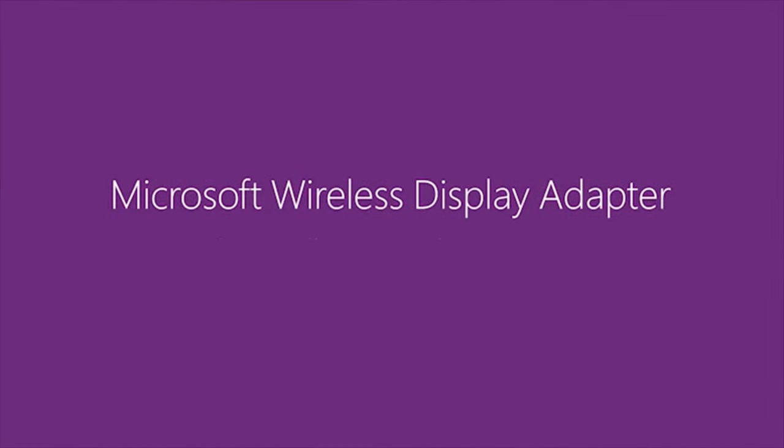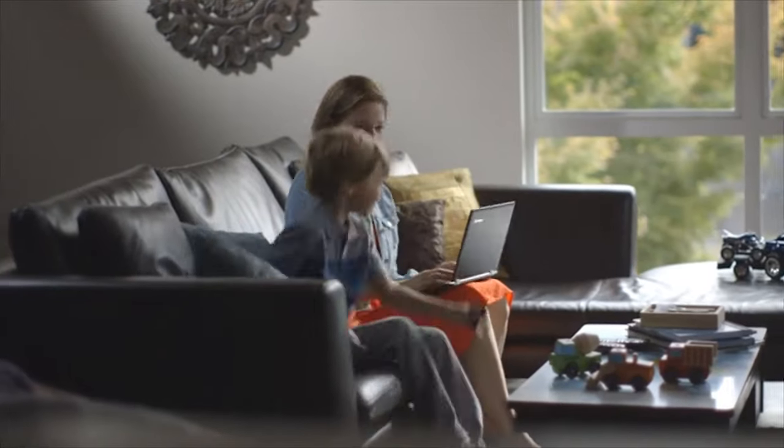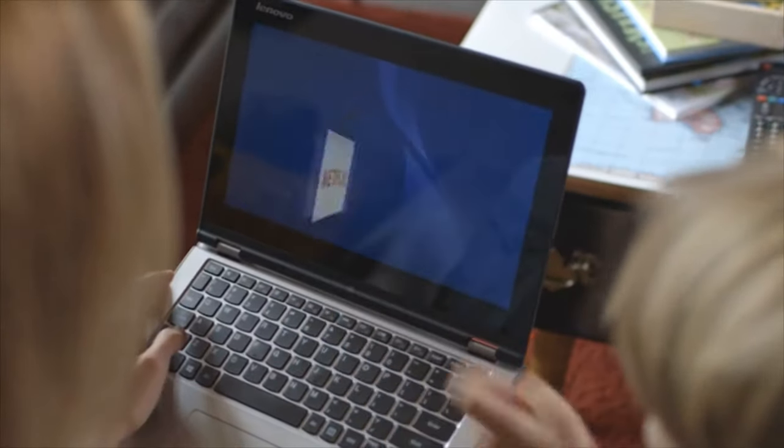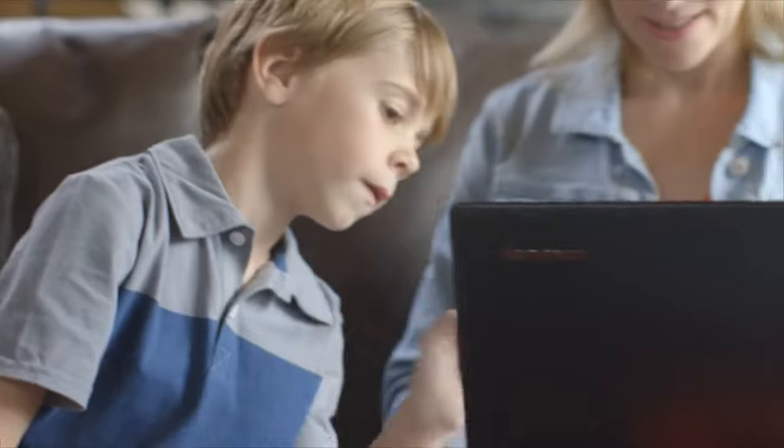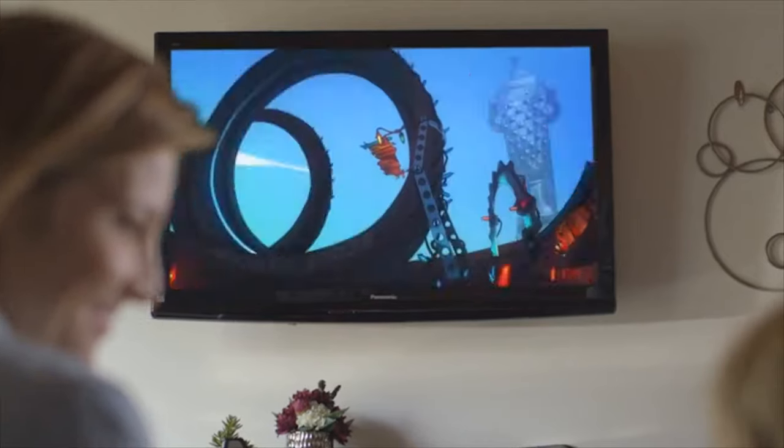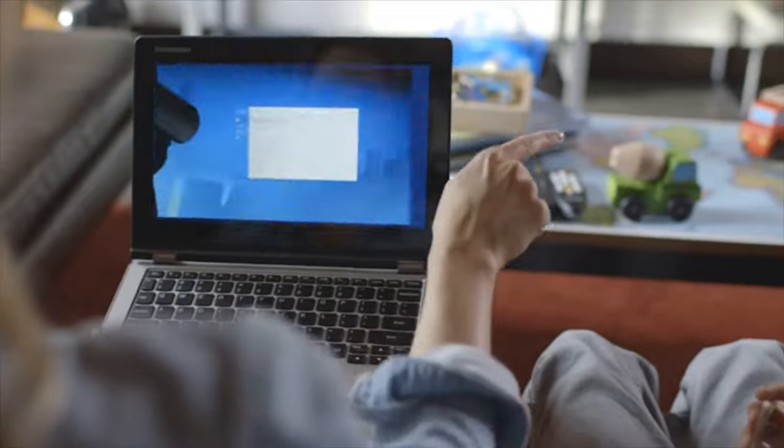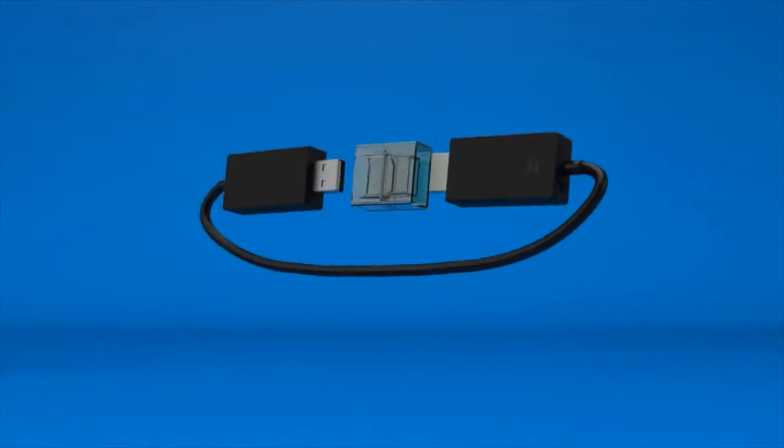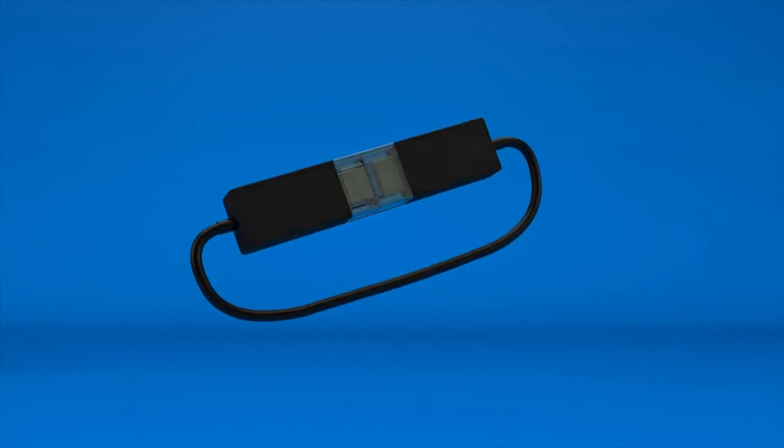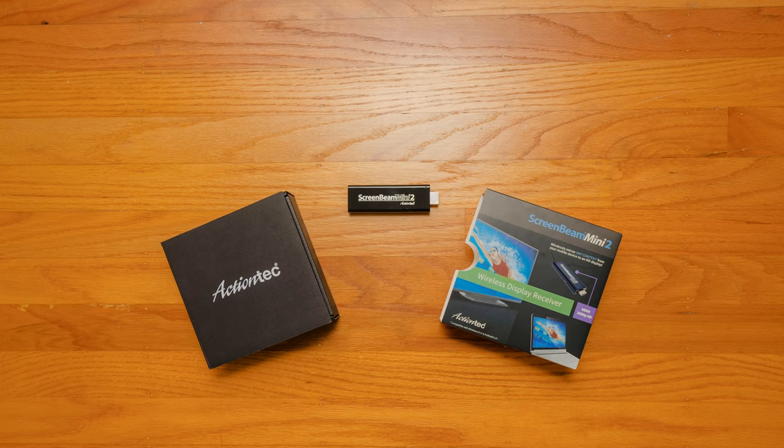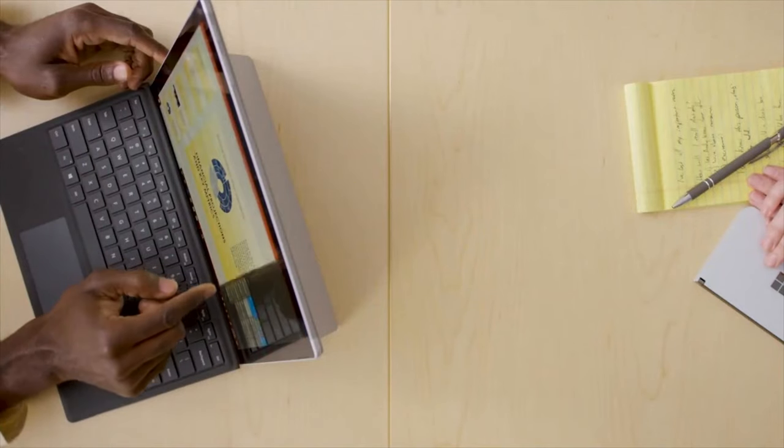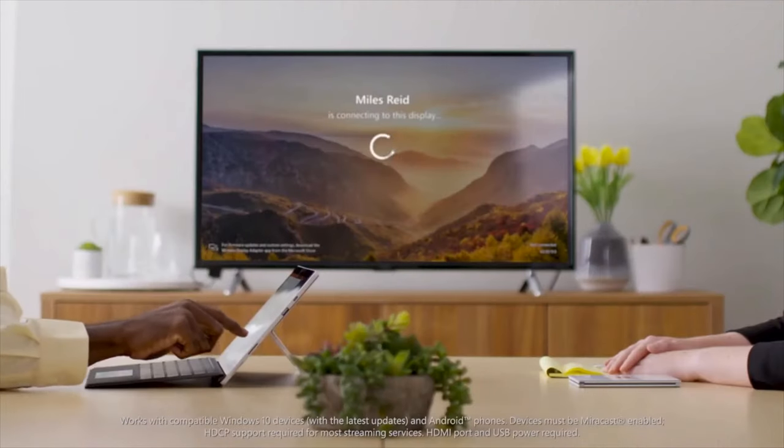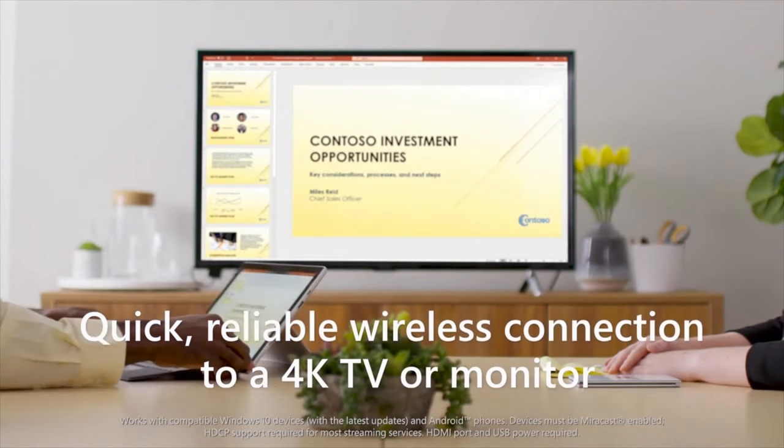In our experience, the two best consumer Miracast receivers have been Microsoft's line of wireless display adapters and the ScreenBeam line, formerly under the ActionTech brand. Microsoft released its first-generation wireless display adapter in 2014, followed by a second-gen model in 2016. Meanwhile, ActionTech launched its ScreenBeam Mini 2 in 2014. Today, we have Microsoft's new third-generation model, model 1942, whose standout feature is support for 4K resolution.